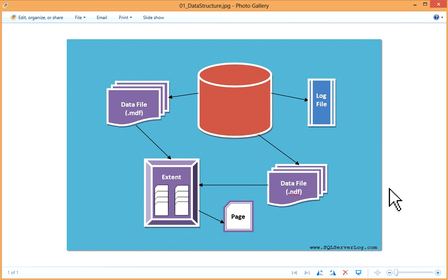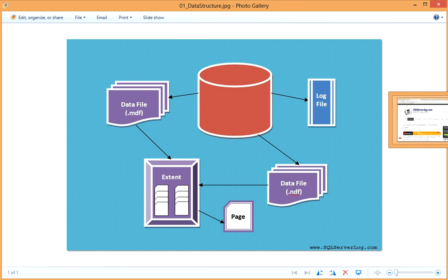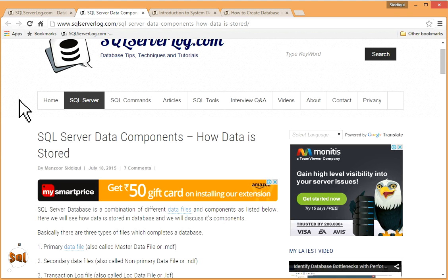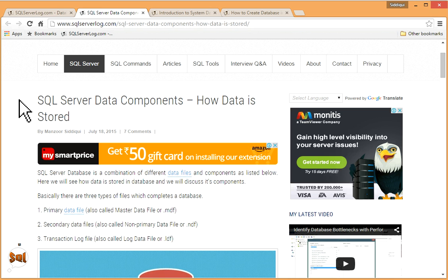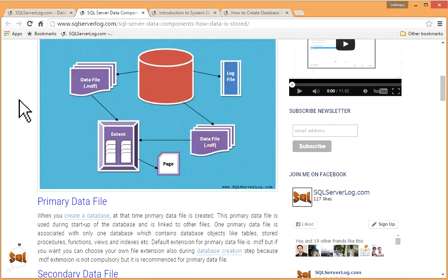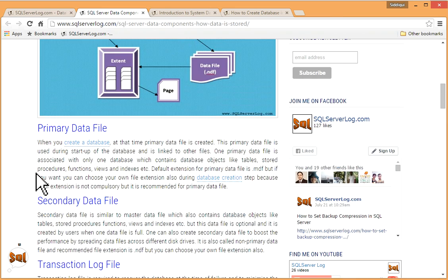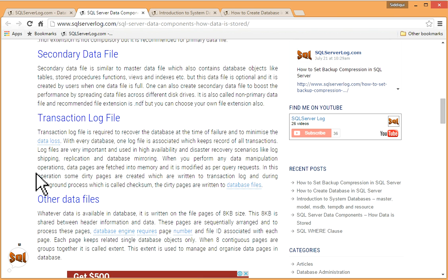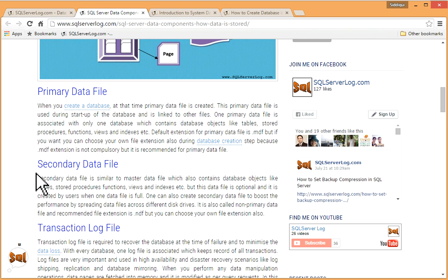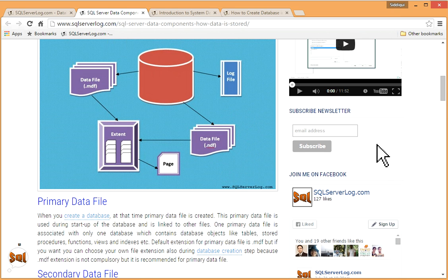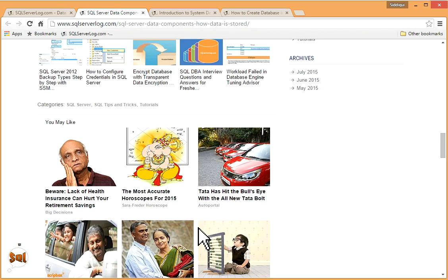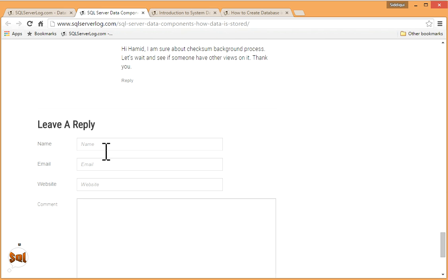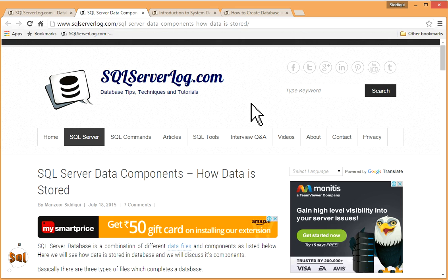You can go through this article on my website, SQLServerLog.com. I have written this article How Data is Stored in SQL Server. Primary data file, secondary data file, transaction log file, data file, pages and extent, all these details are available. You can go through it. If you like my channel you can subscribe to YouTube, you can join me on Facebook, and you can subscribe to newsletter. If you have any query then you can scroll down and you can leave a reply. Thank you.